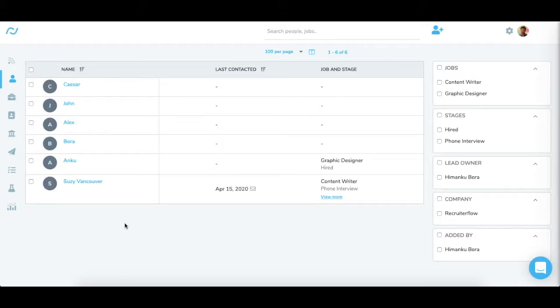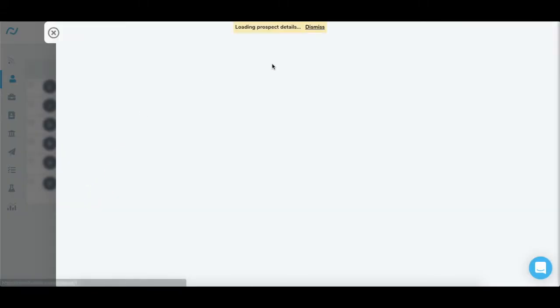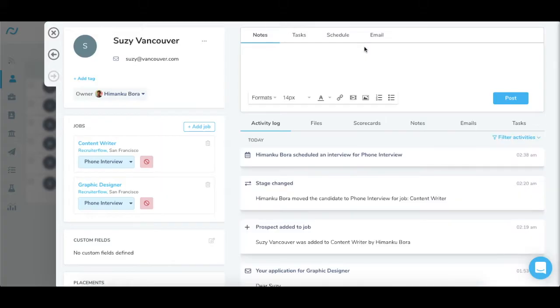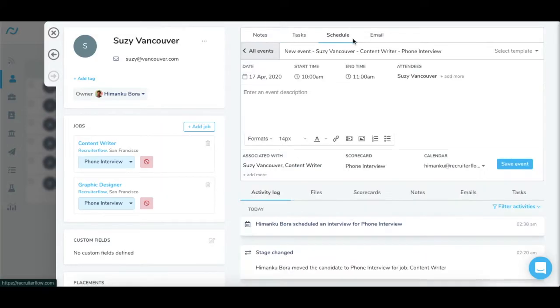Now to schedule an interview, open the candidate's profile and head over to the schedule tab on the right side of the candidate profile.